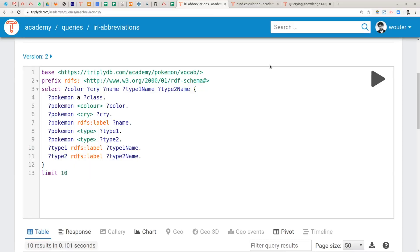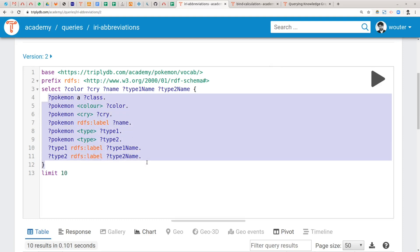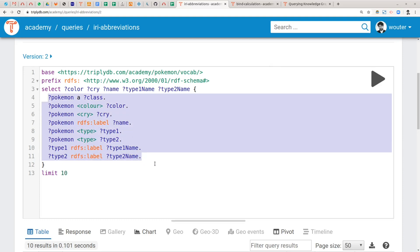A good way to get started with introducing these group pattern abbreviations is by looking at the same query we touched last time. As you can see, this is the group pattern of this query and it consists of eight triple patterns.